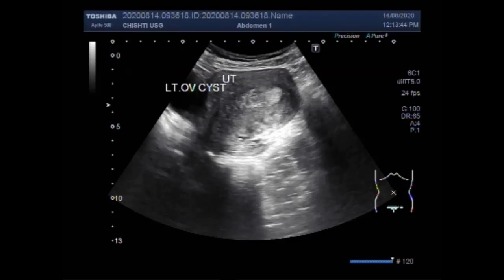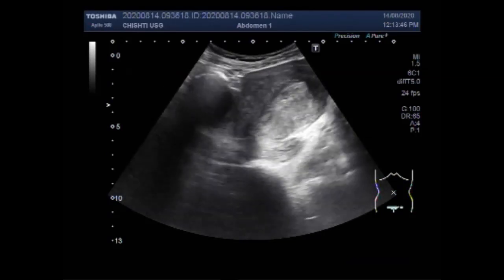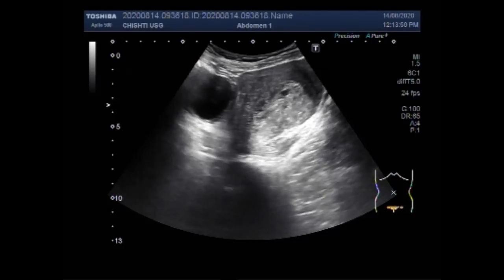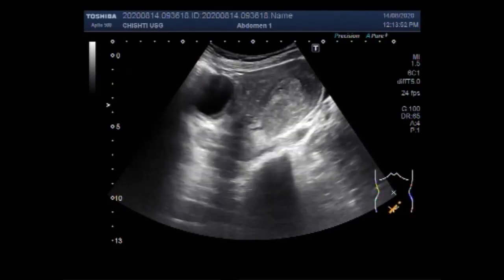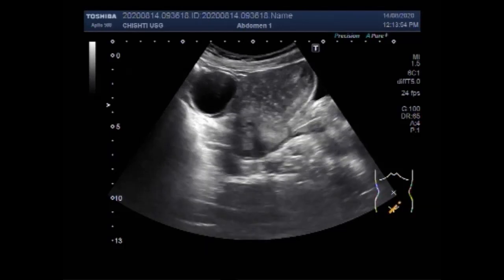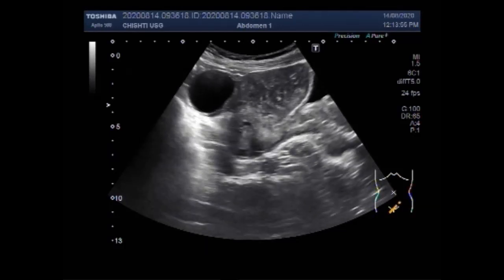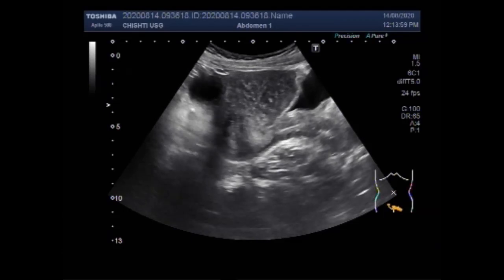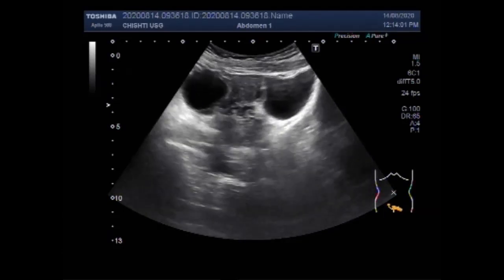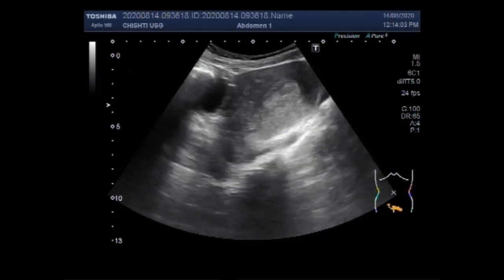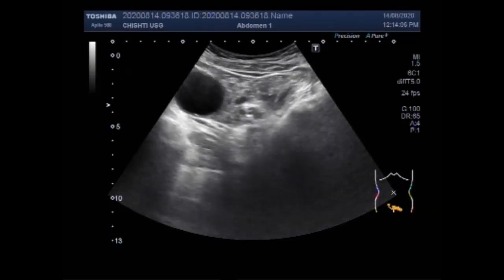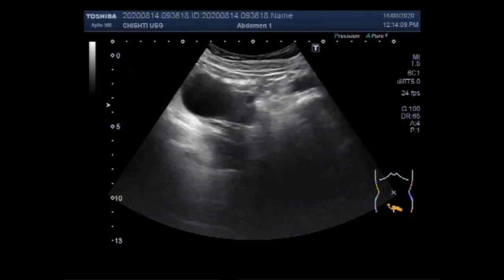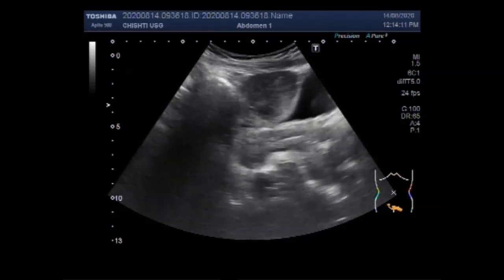This is the left ovarian cyst. The cyst is round to oval in shape and has a slightly turbid fluid in its interior — it is a simple cyst.